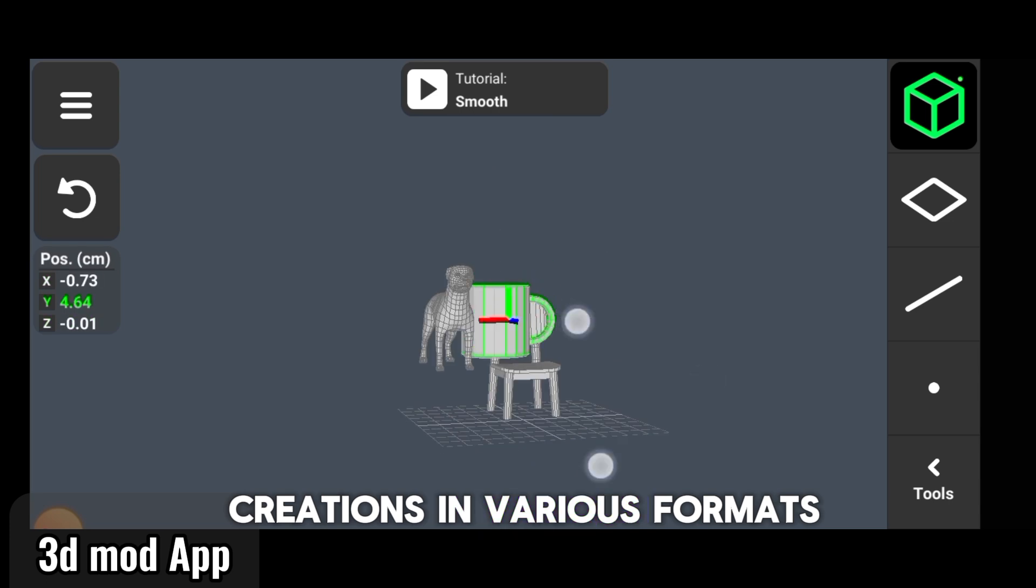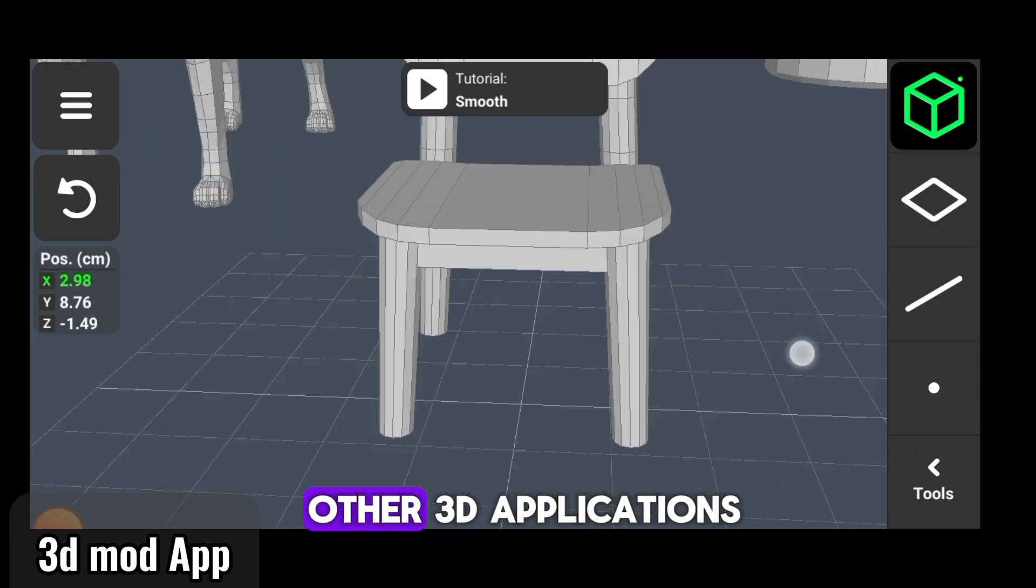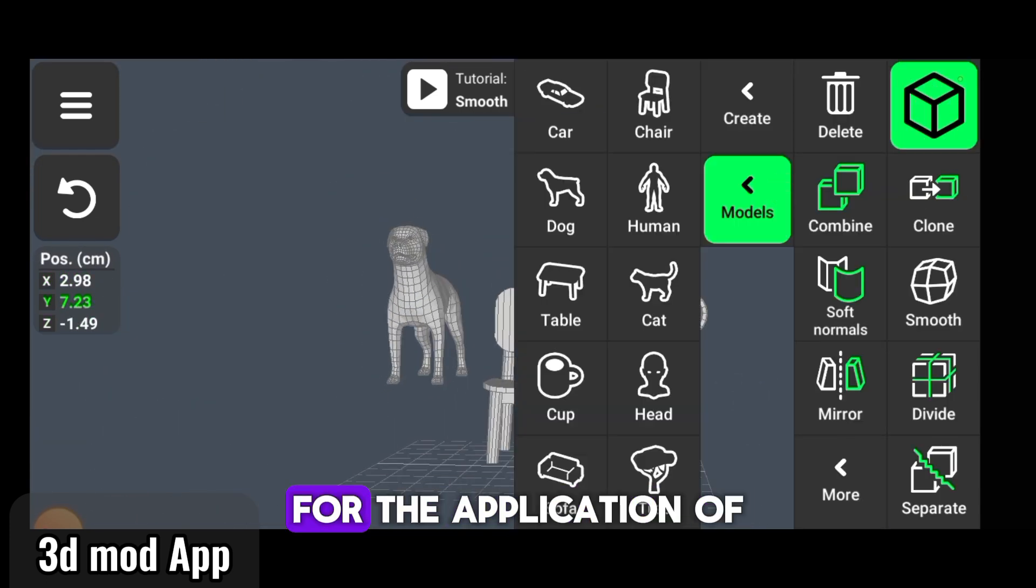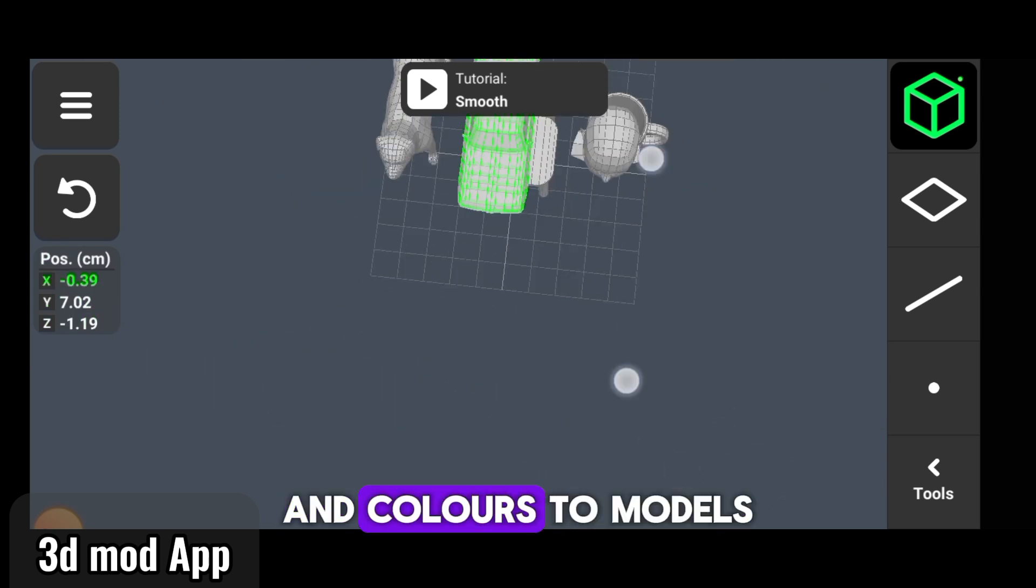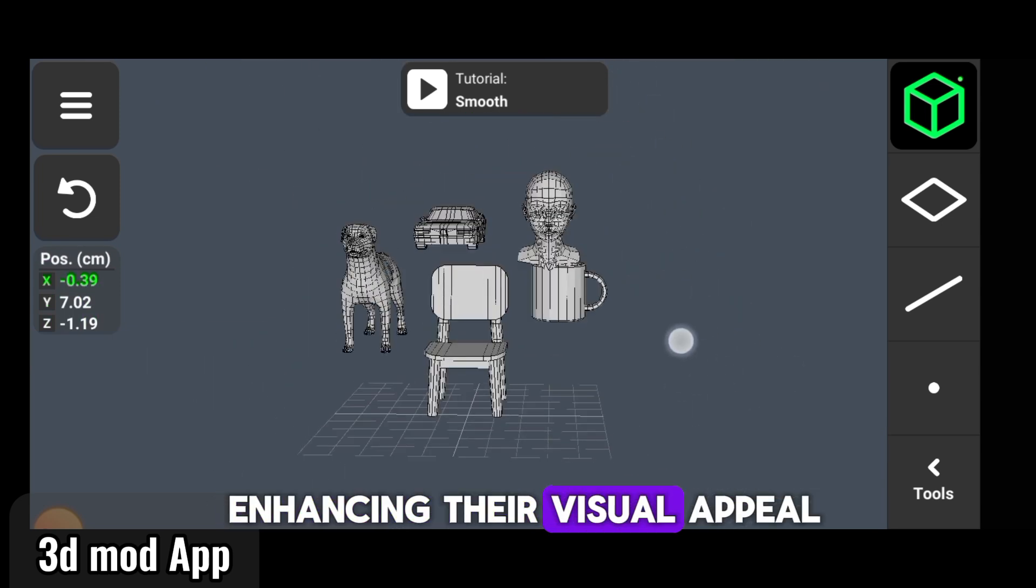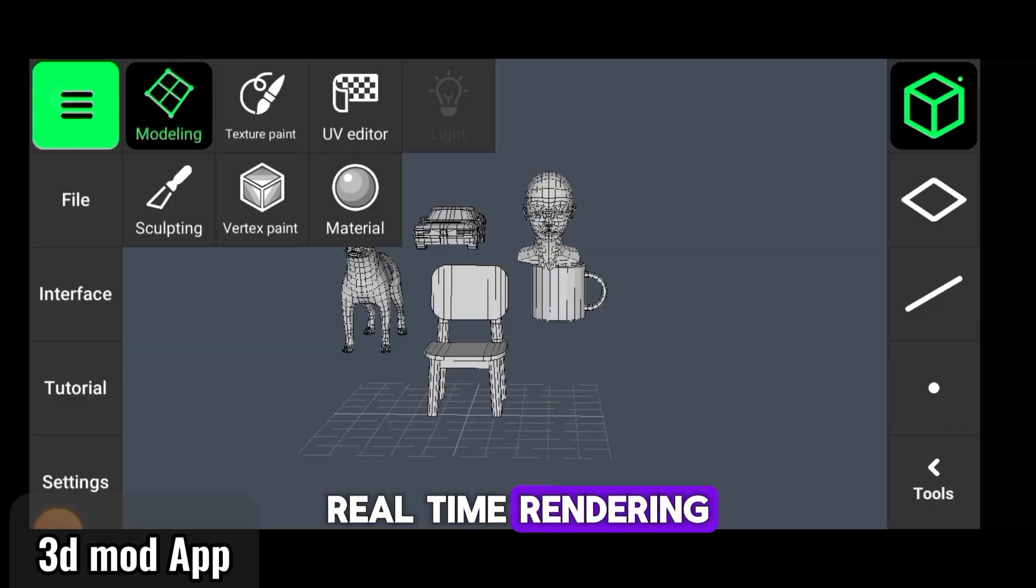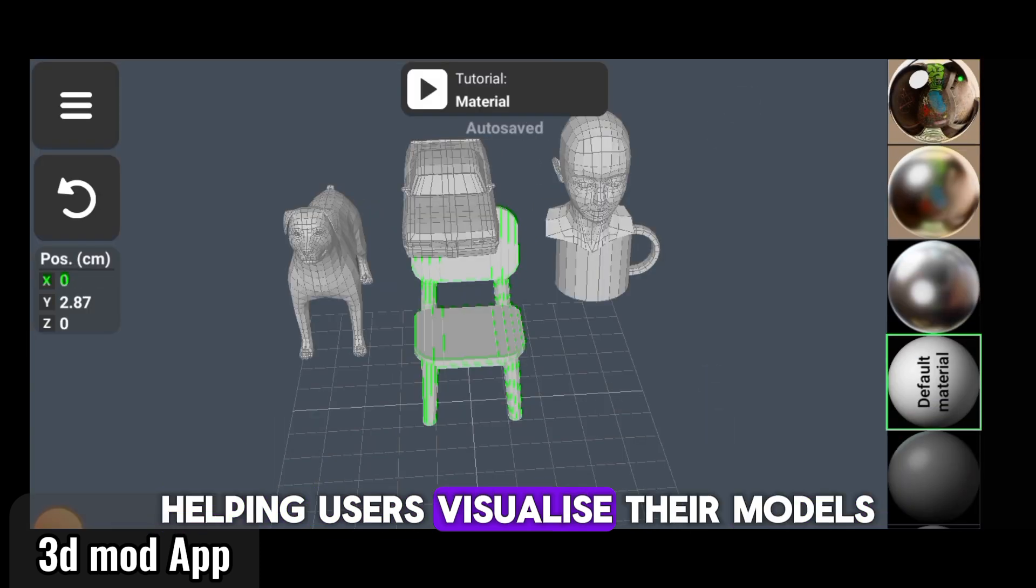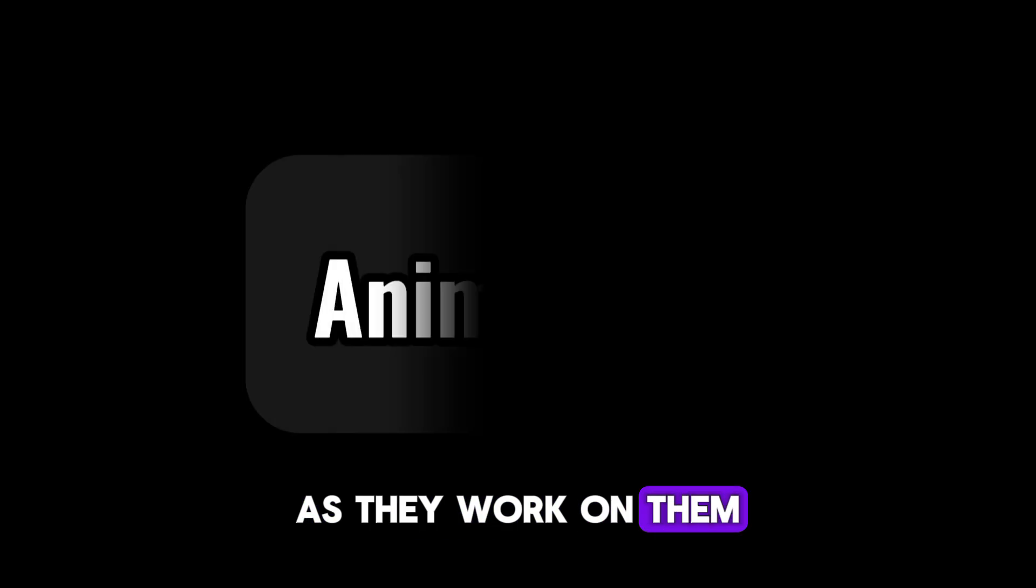The app allows for the application of different textures and colors to models, enhancing their visual appeal. Real-time rendering provides capabilities helping users visualize their models as they work on them.